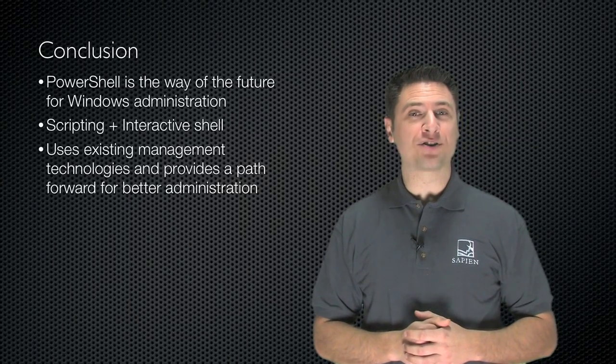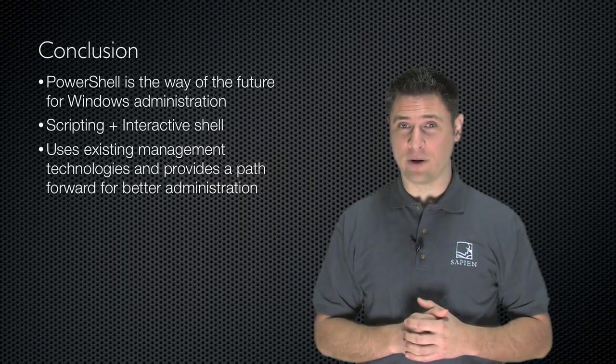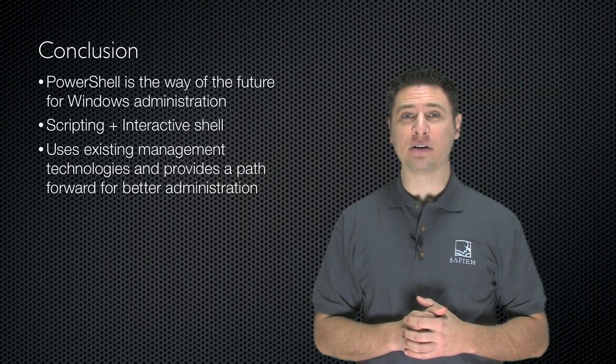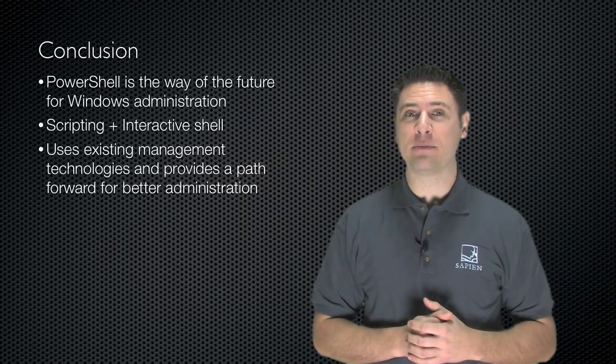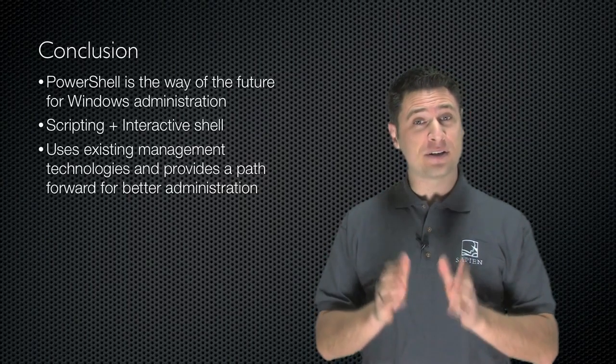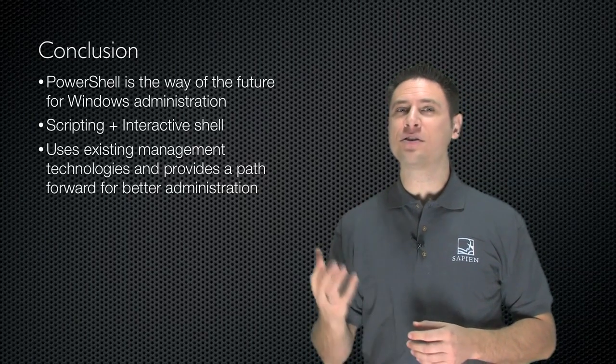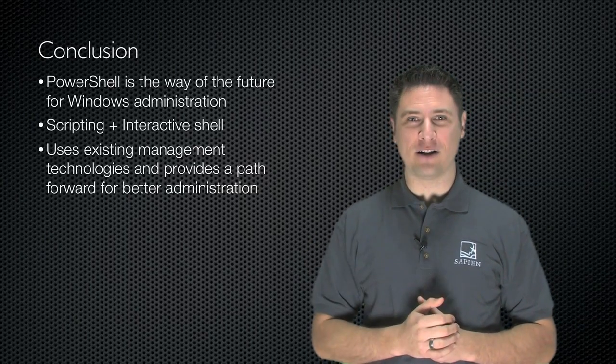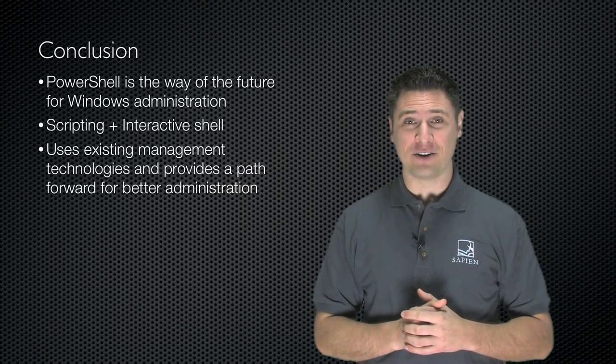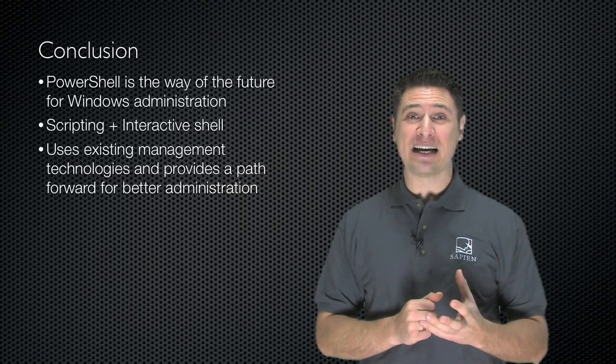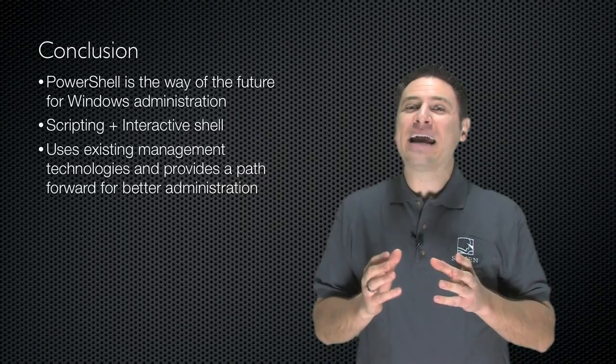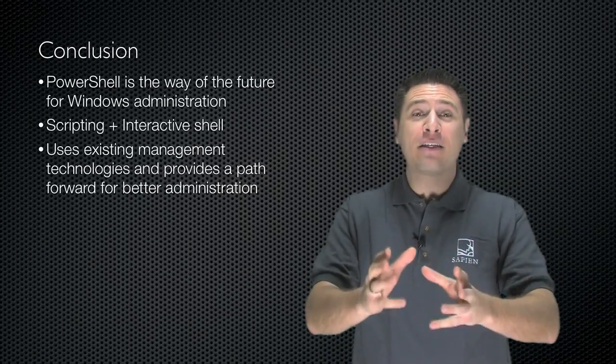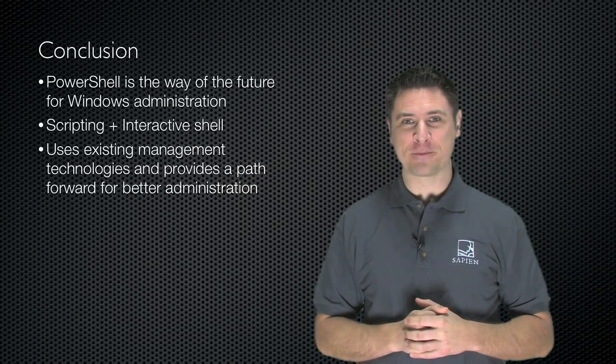Windows PowerShell is truly the way of the future for Windows administration. It has powerful scripting capabilities using a simplified language, and it's also an interactive shell. It uses existing management technologies like ADSI, COM, and WMI, and provides a path forward for better administration.